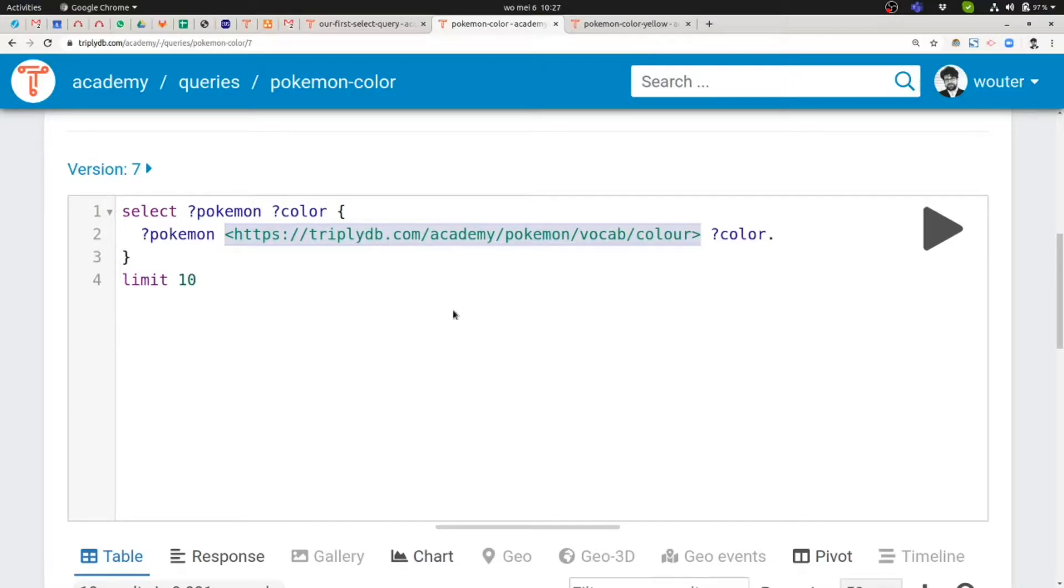And an IRI is a ground term that denotes a unique address on the internet. You probably recognize this from web browsers where you also have a similar notation for locations of web pages.